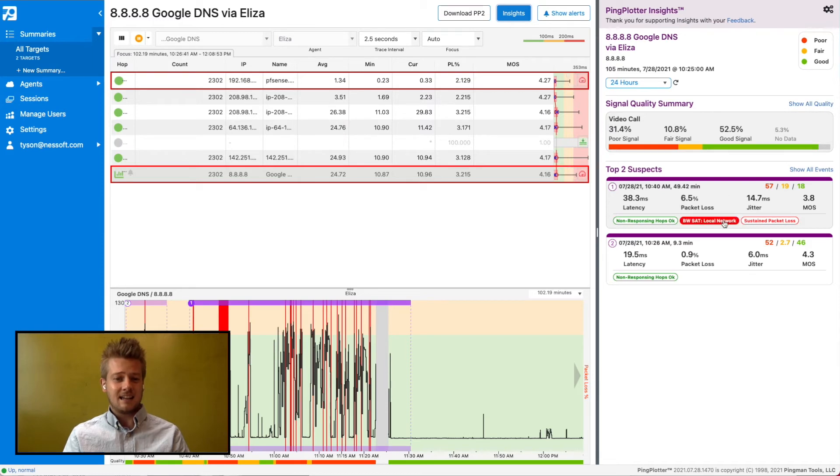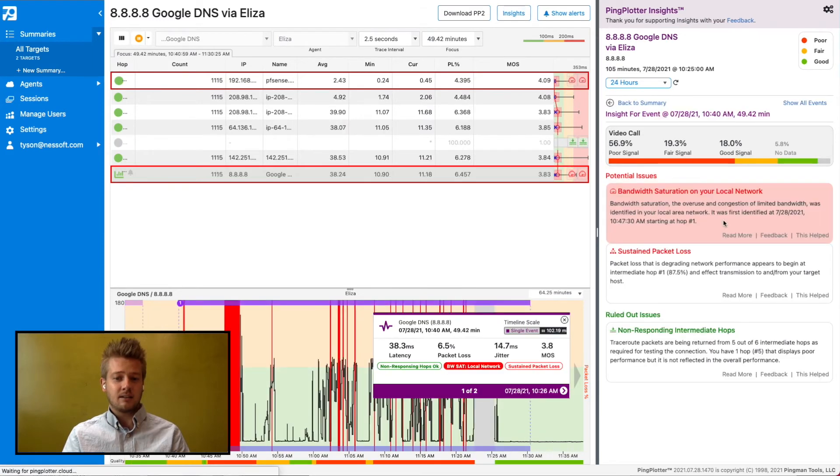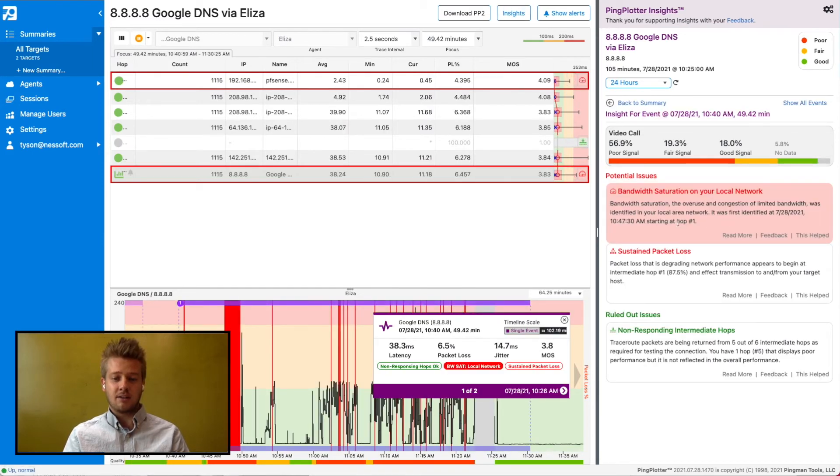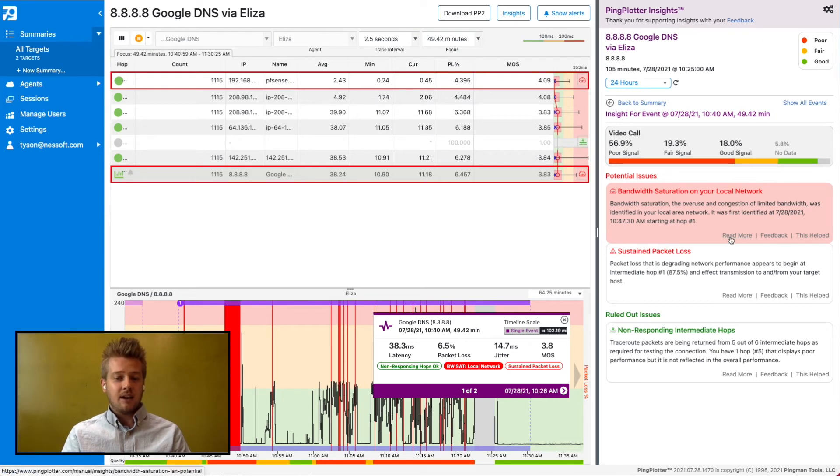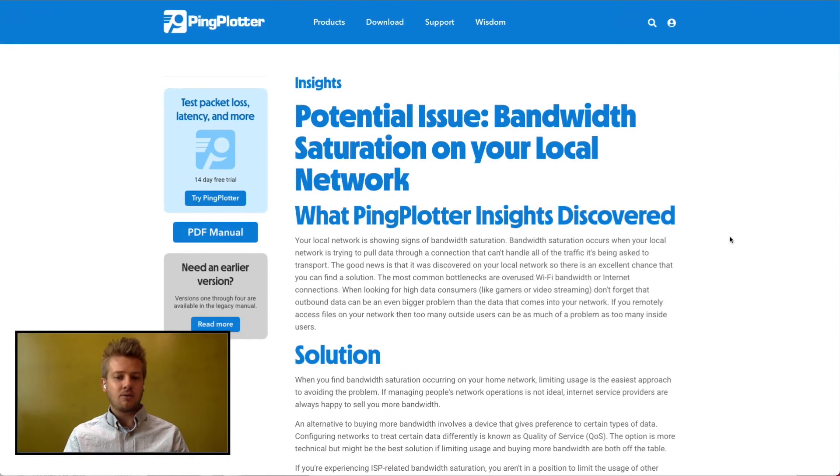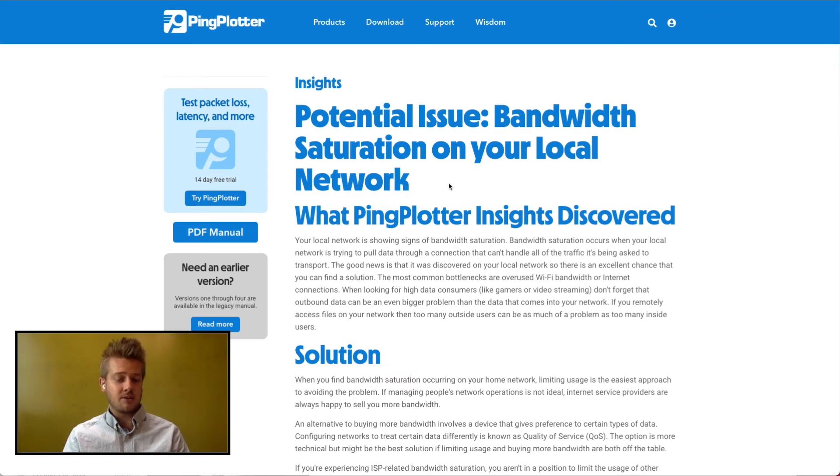In this case, it looks like I may be experiencing some issues with bandwidth saturation. If I click on the event, it gives me more details, and then I can pull up an article from PingPlotter Knowledge Base to give me tips on how to troubleshoot bandwidth saturation.